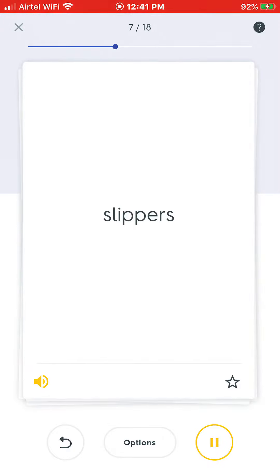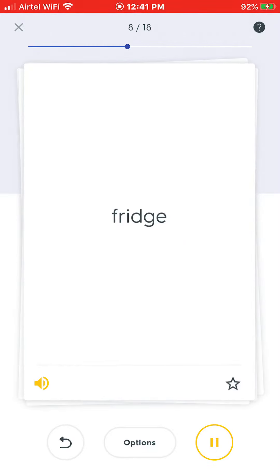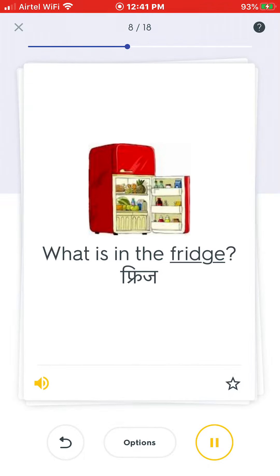Slippers. Are these your slippers? Fridge. What is in the fridge?